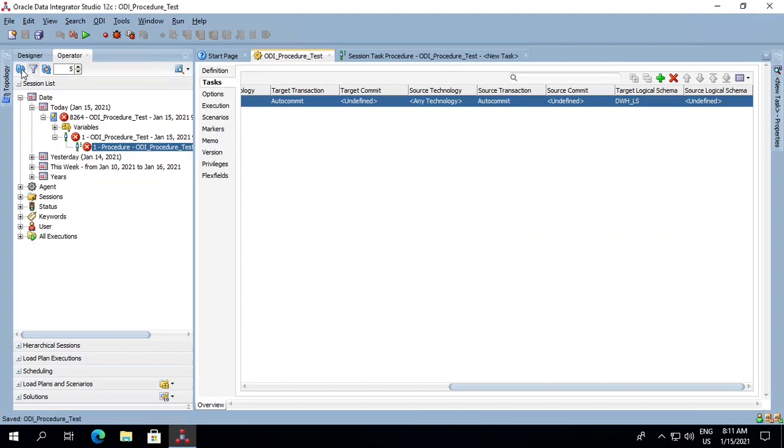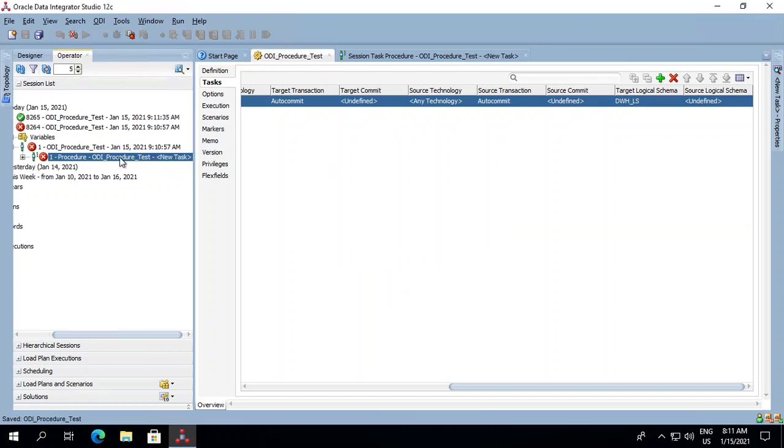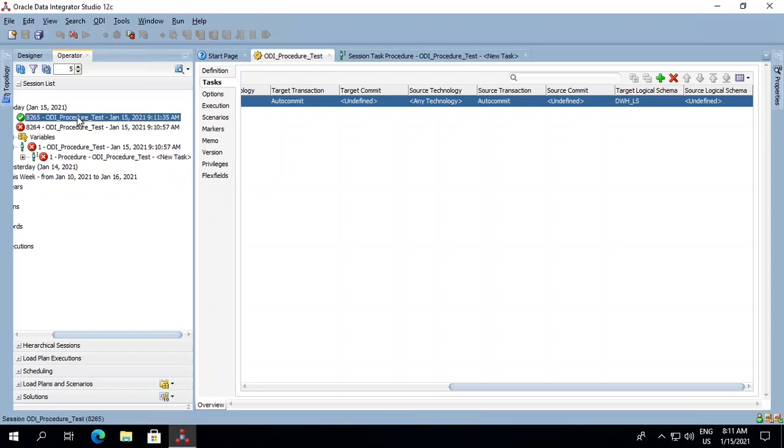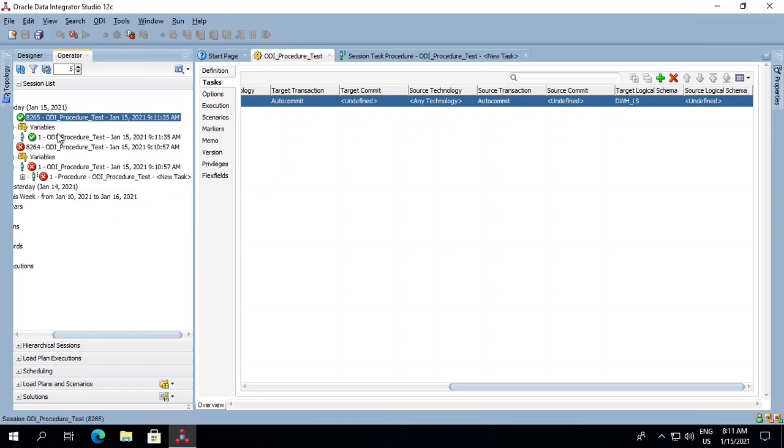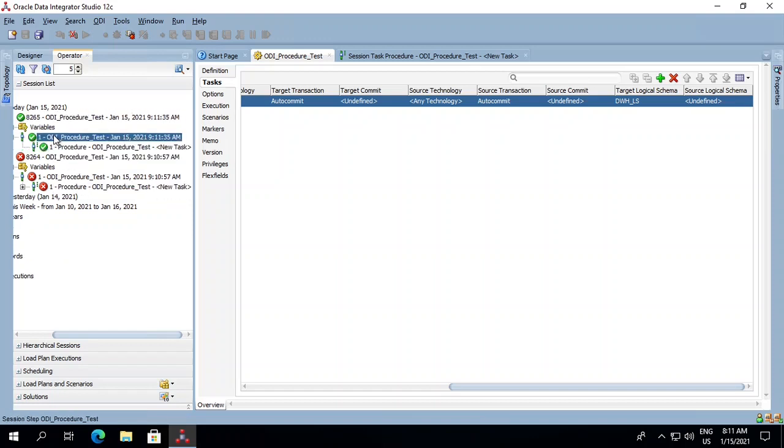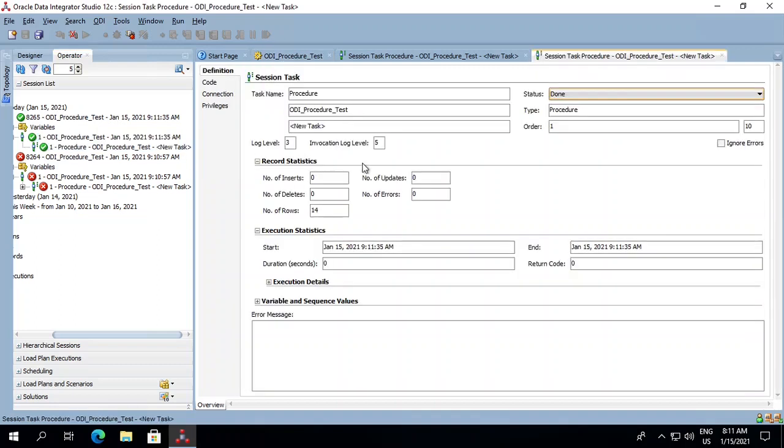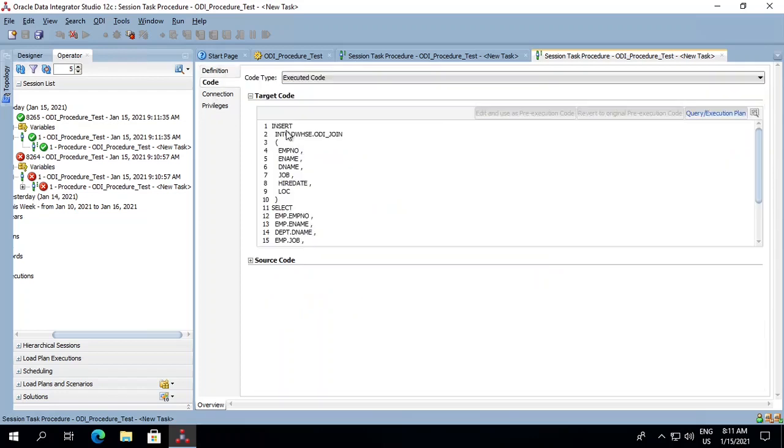Now we will refresh the operator and we see that the job is completed. There are 14 rows that have been inserted into our target table. We can verify the code also over here, and we see the same SQL running.